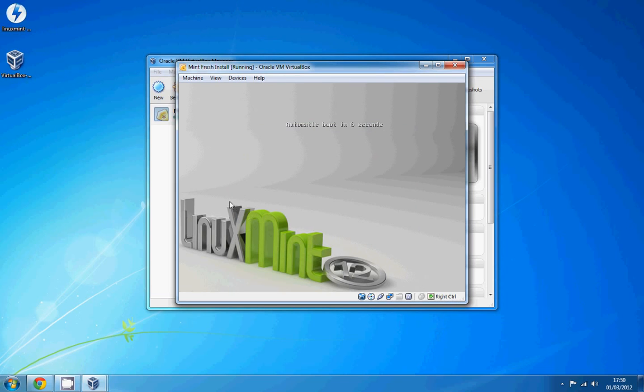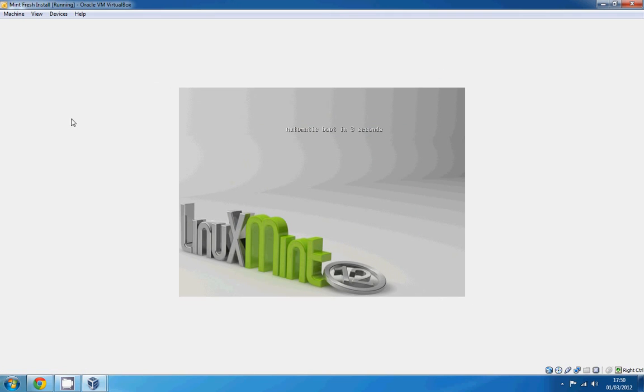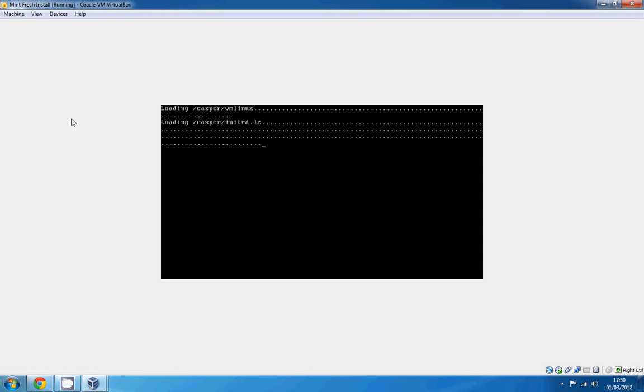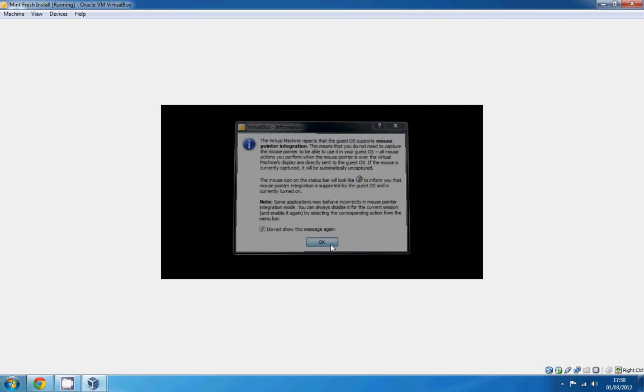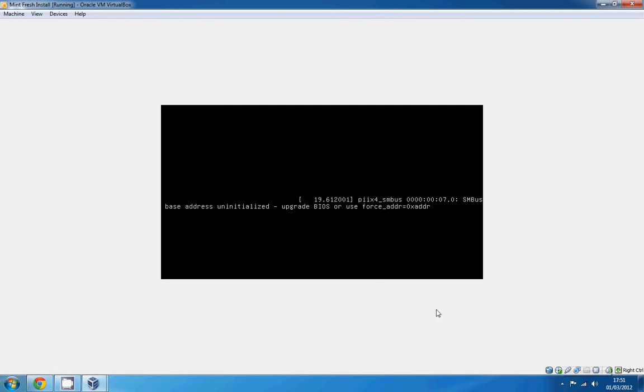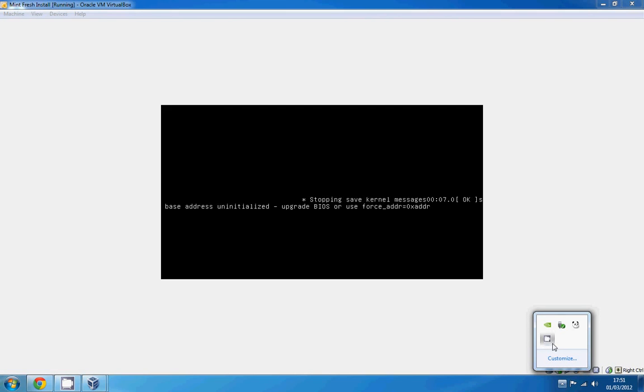So this is going to boot for me in a second. It's a bit annoying I can't make that bigger. Might have to sort that out later. So it should boot up in a second and we can install the live CD onto the hard drive. I'll pause the video and resume it when it's finished booting.